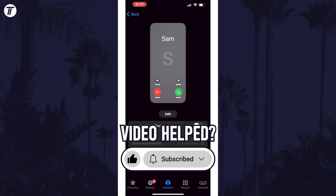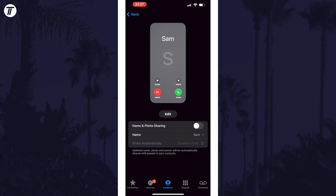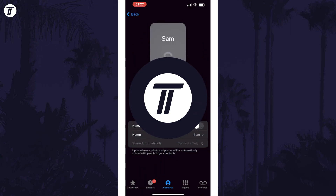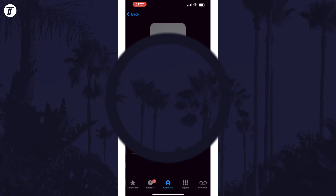Be sure to stick around to see some of my other videos that you might be interested in. Thanks so much for watching and I will see you in another video.